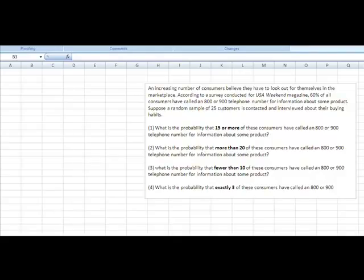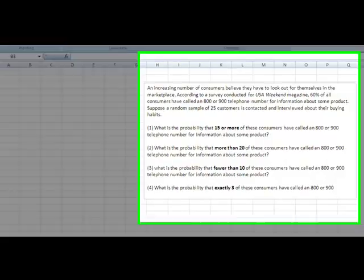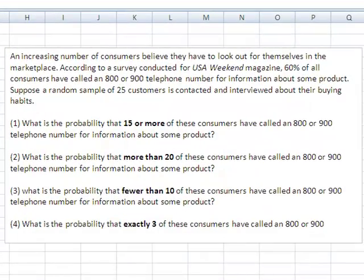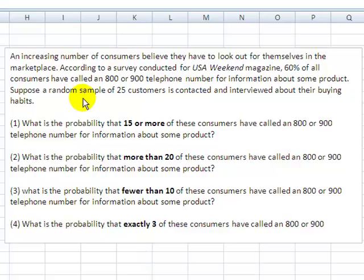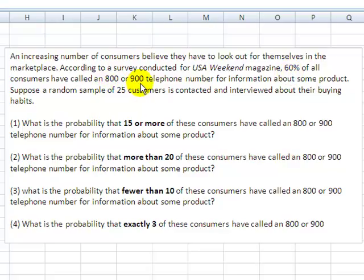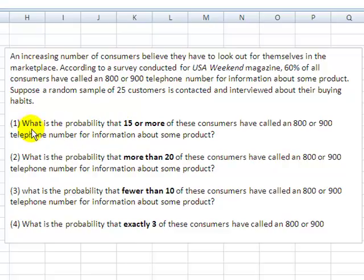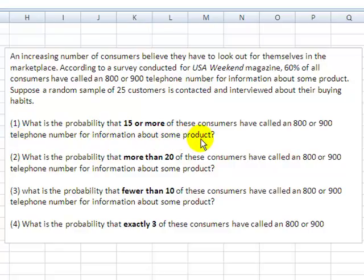Let's talk about using Excel to help you solve binomial distribution problems. I've got a quick problem here about an increasing number of consumers who believe they have to look out for themselves. A survey conducted for USA Weekly found that 60% of all consumers have called an 800 or 900 telephone number for information, with a random sampling of 25 customers. First question: what is the probability that 15 or more of these consumers have called an 800 or 900 telephone number for information about some product?